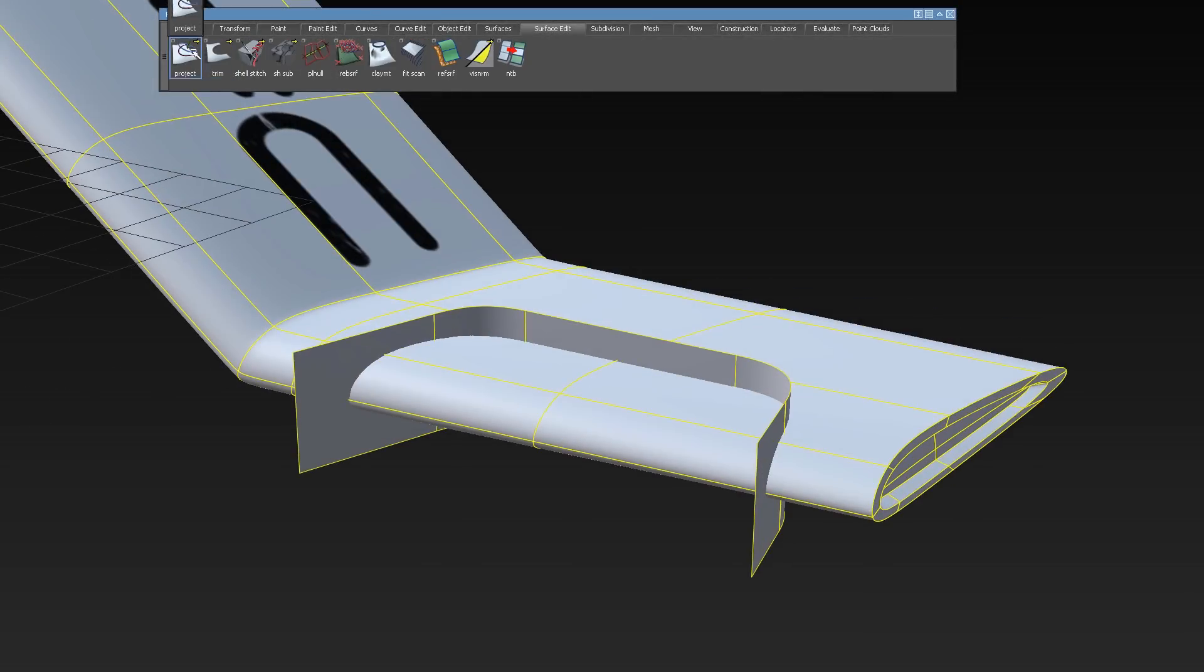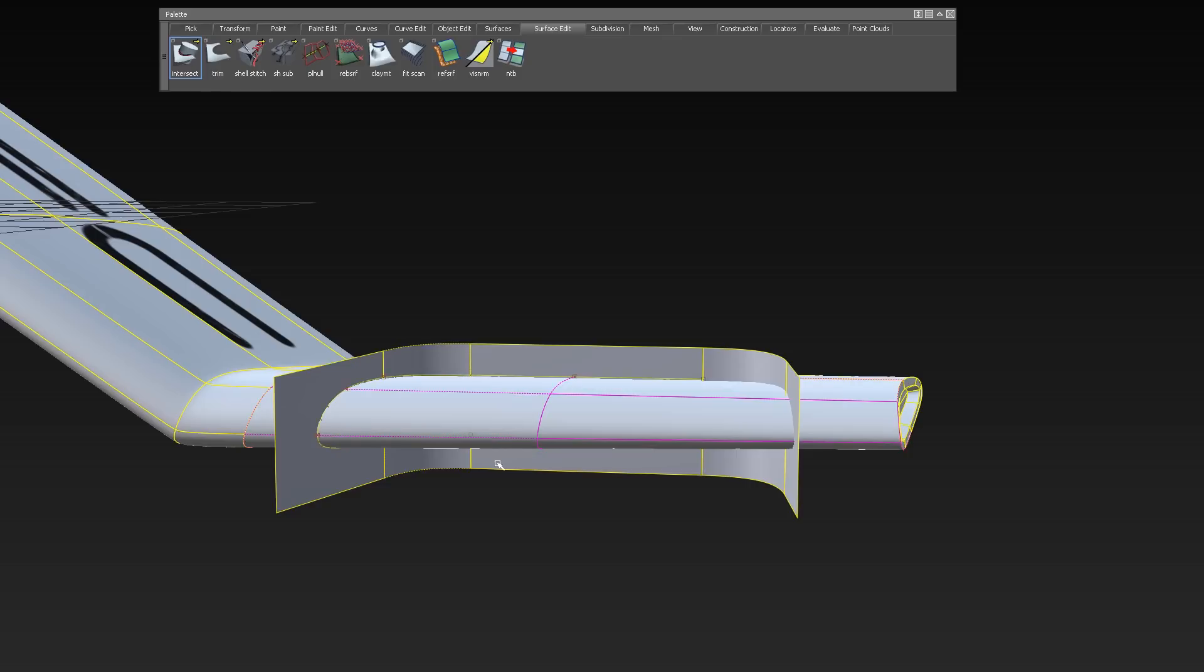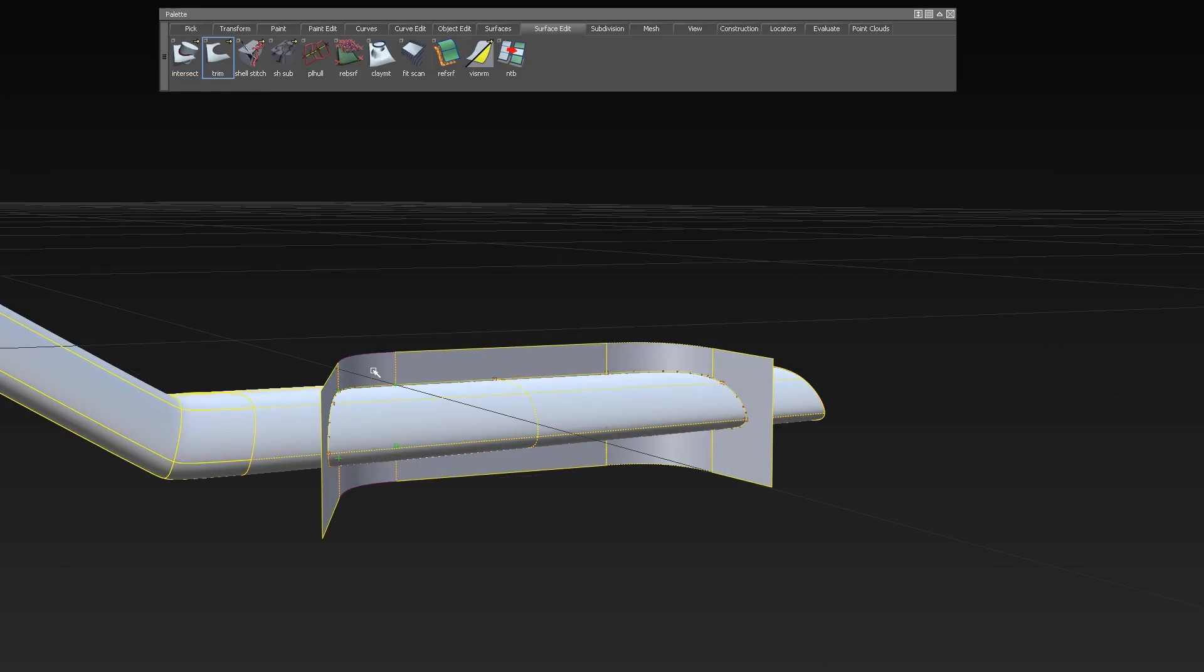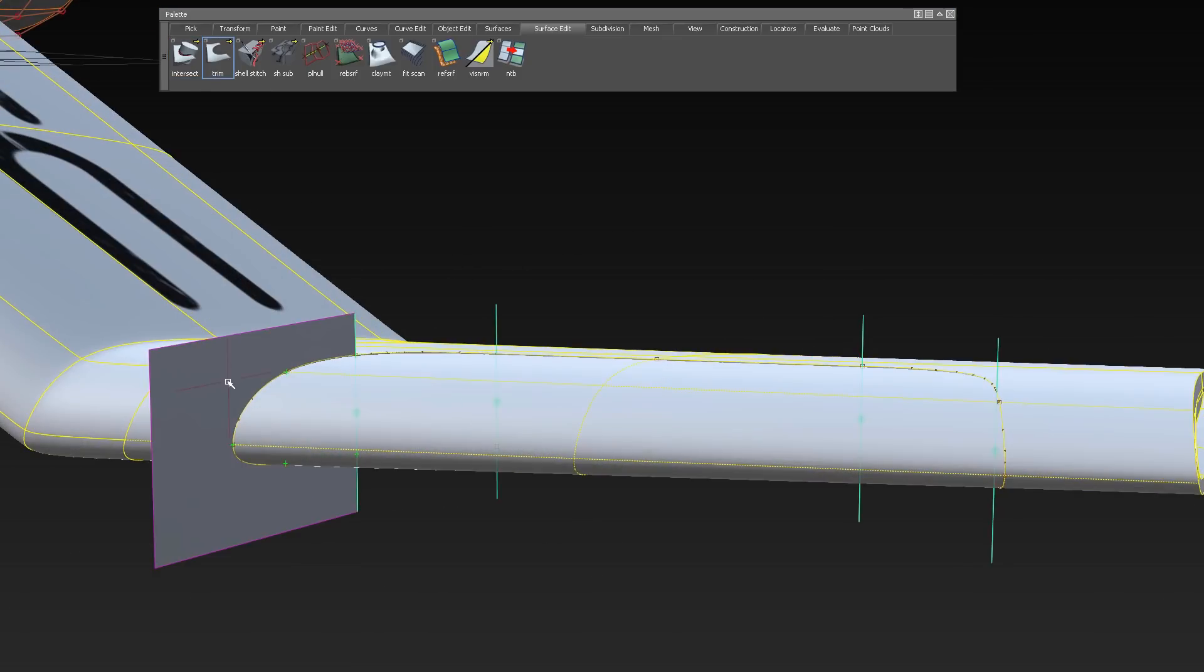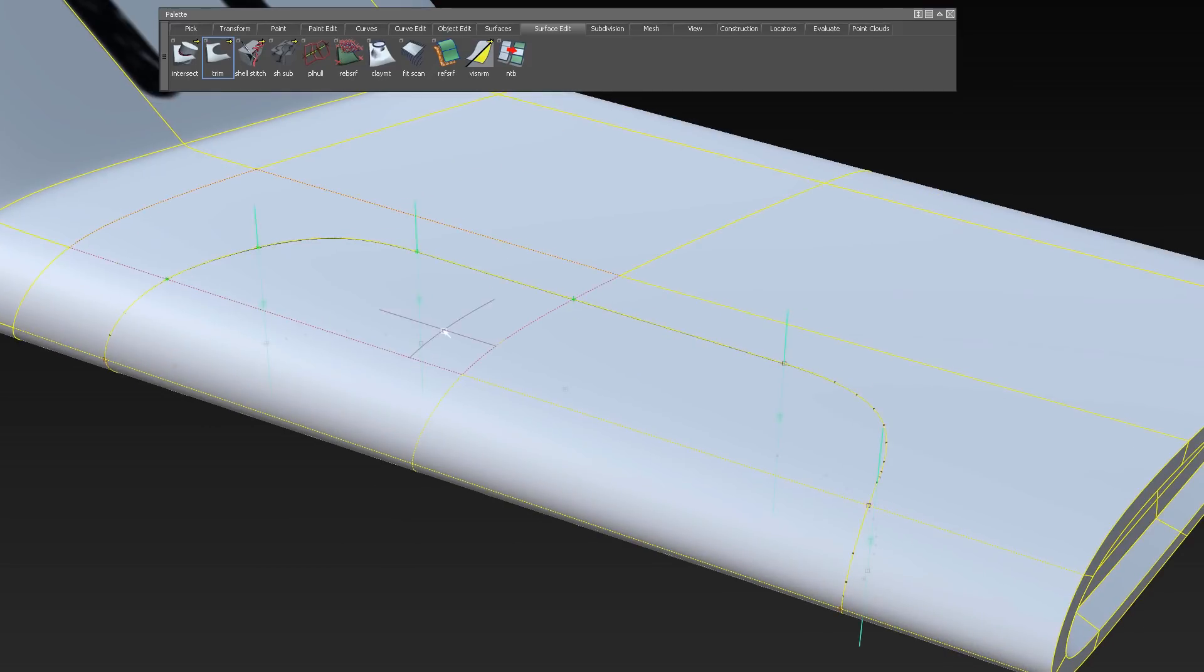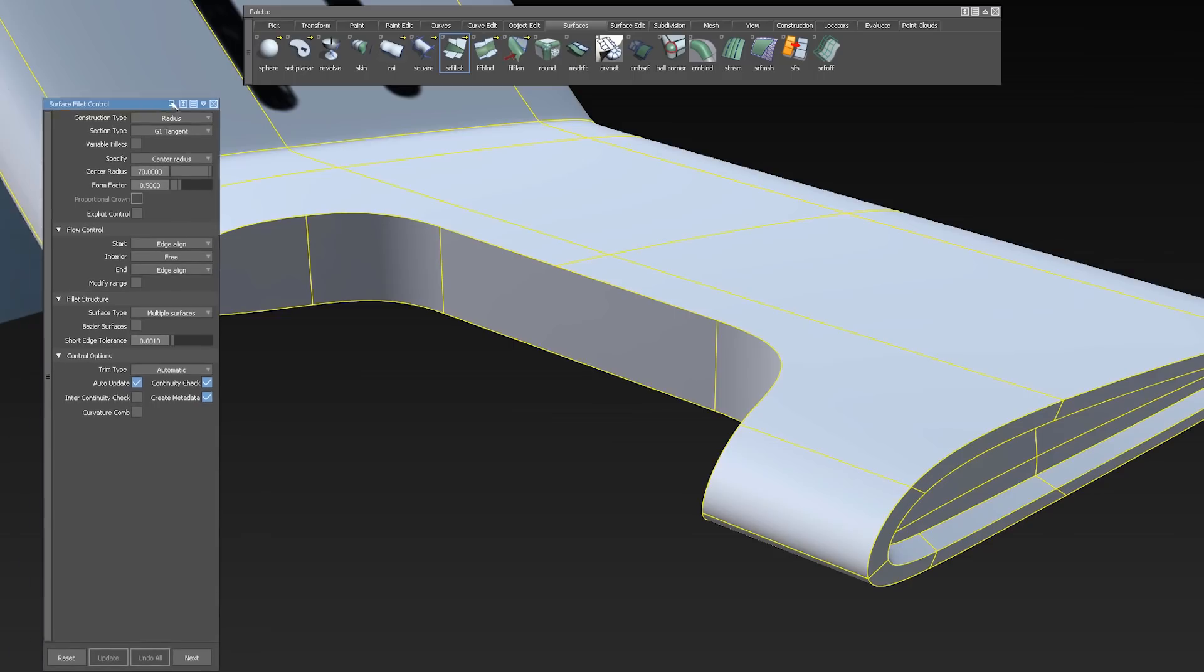Additionally, you can work with our NURBS tools on the sub-divs as well. For example, intersect a sub-div object with a NURBS object and use the Trim tool like you are used to.